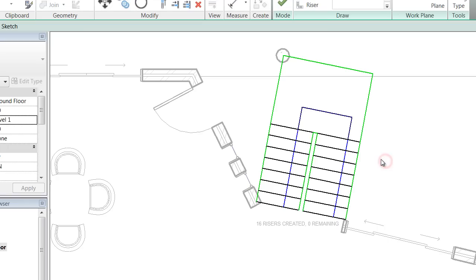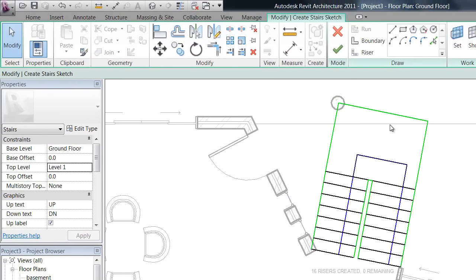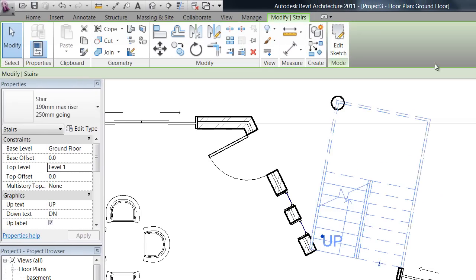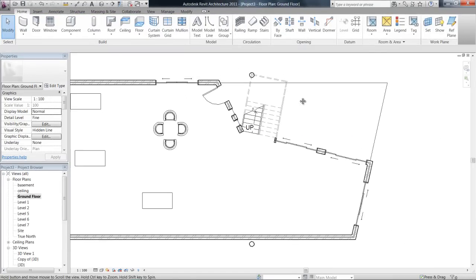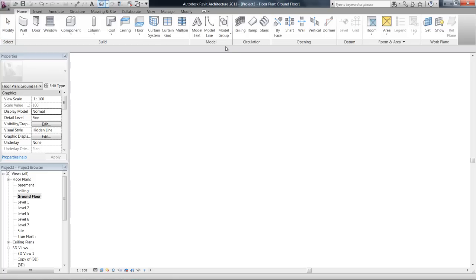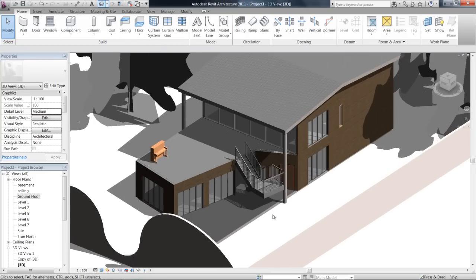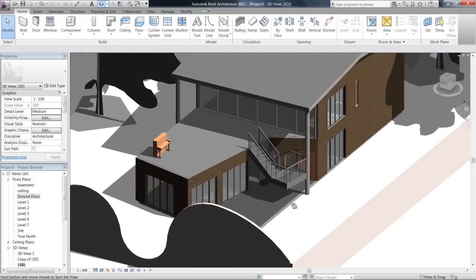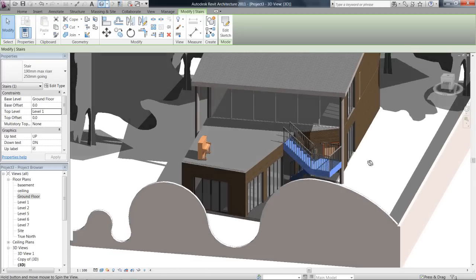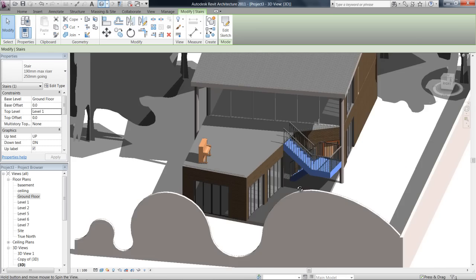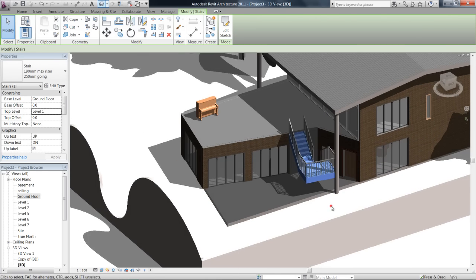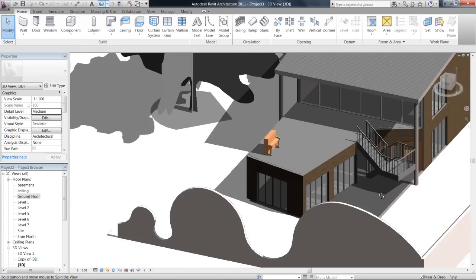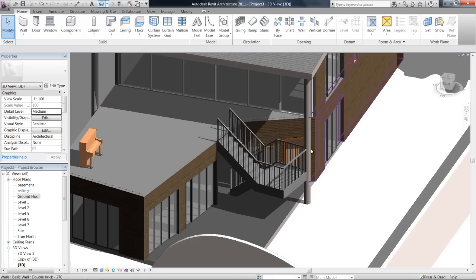Once you've done that, always important, because we're in that sketch mode again, hit the green tick. You can see that it's telling me that my stairs are drawn. If I go and have a look in 3D, there we go. You can see that my stairs have gone from that ground floor that we chose up to the level one floor, and they've modeled themselves exactly how I drew them.